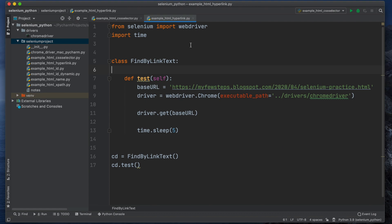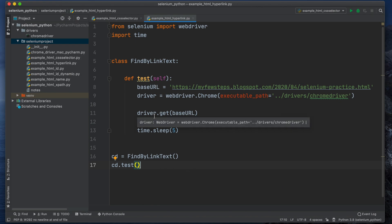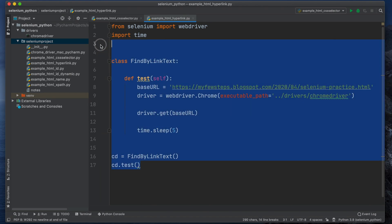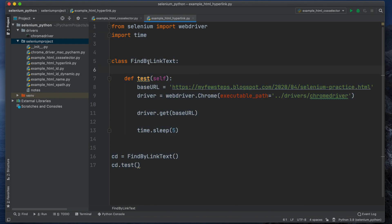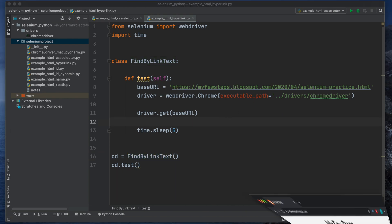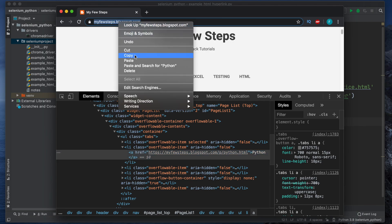This is the PyCharm editor. We already made a skeleton of the code. This is a simple block of code which we did a couple of times before — to test based on ID, name, XPath, or CSS selector. This is the common structure. There is a class FindByLinkText with a method test. We created an object called cd (Chrome driver) and we are calling cd.test. We need to change the URL here.